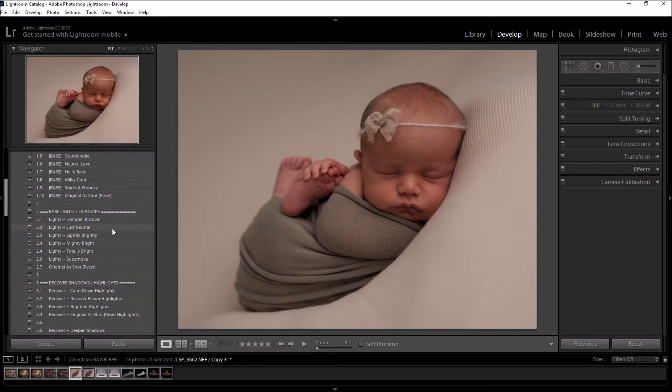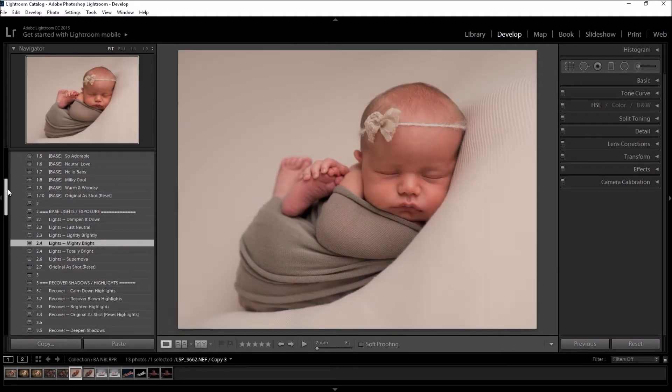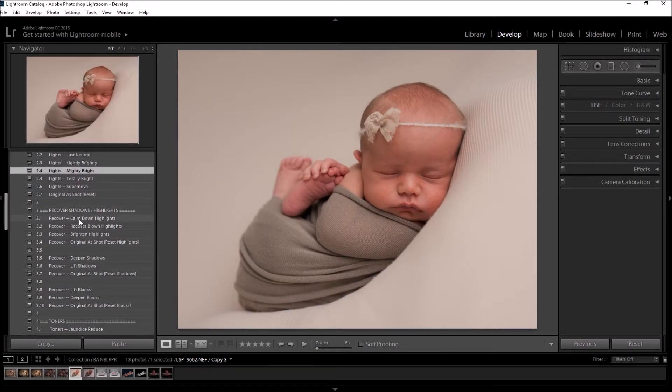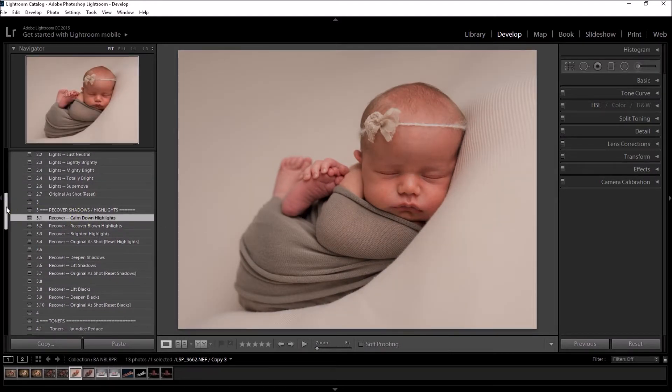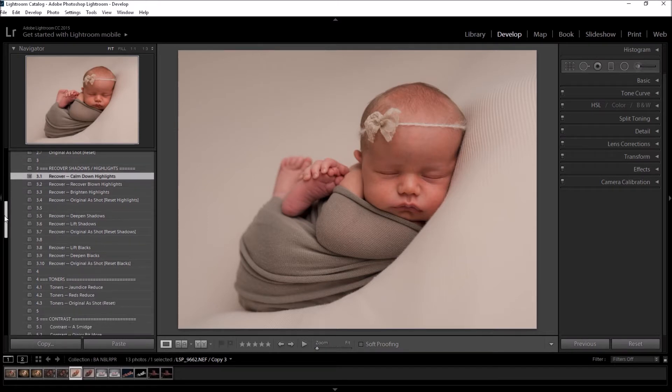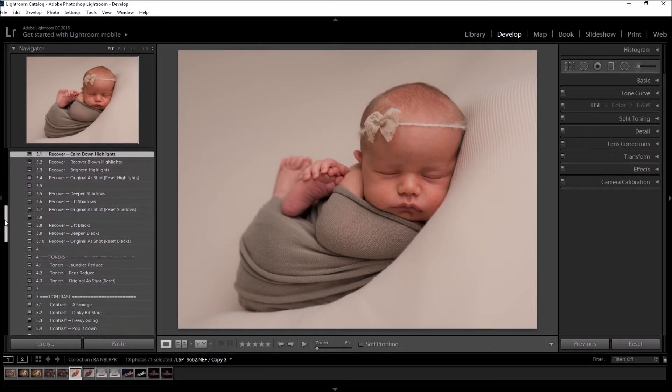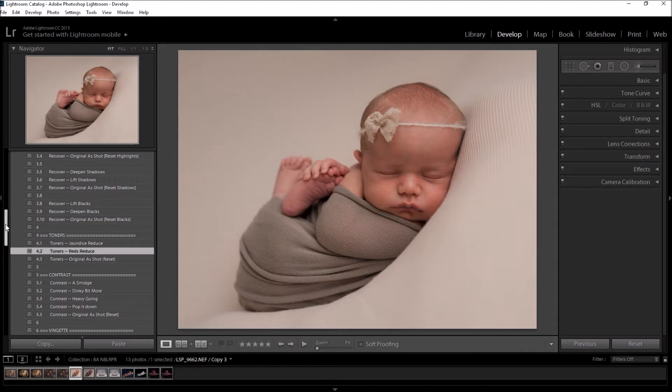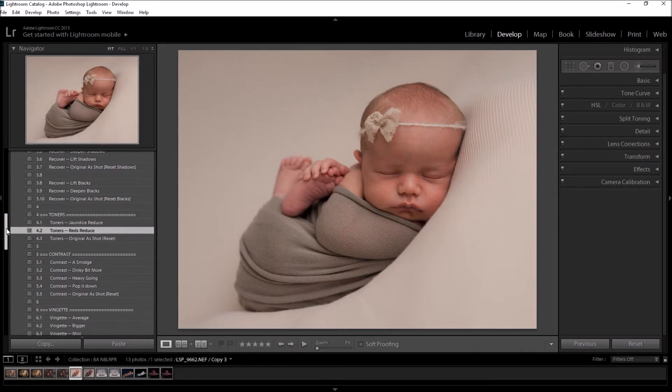I'm going to change the lights, calm those highlights down a little bit. I'm going to take those reds down on this baby over the whole image.